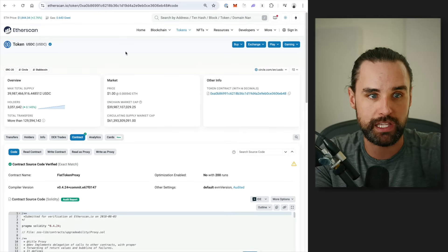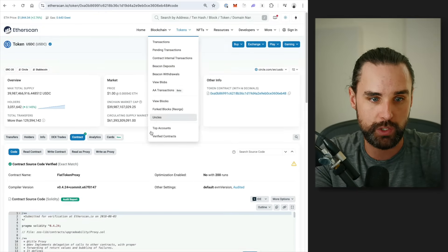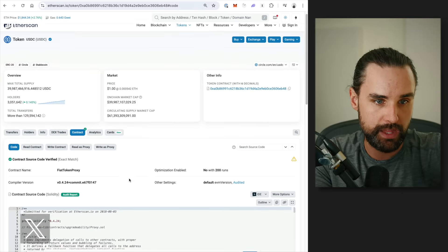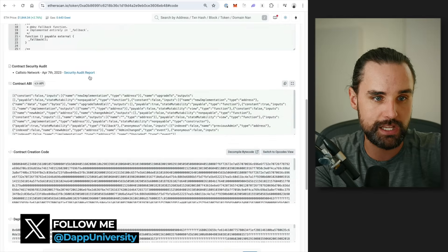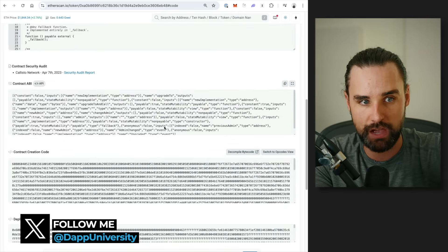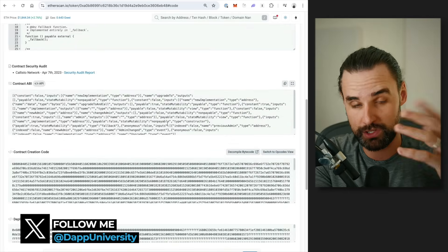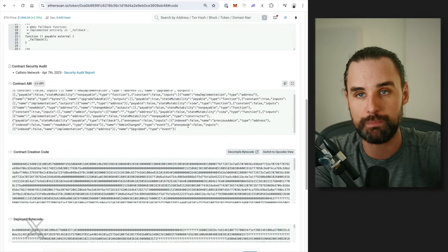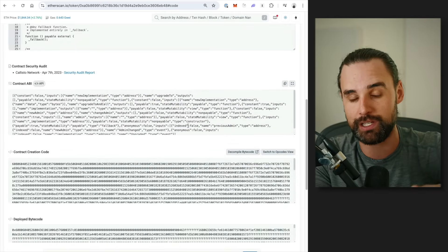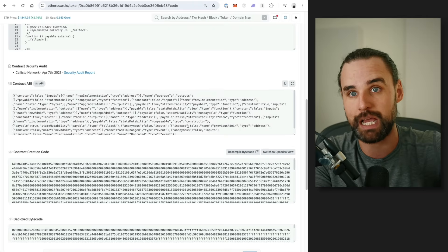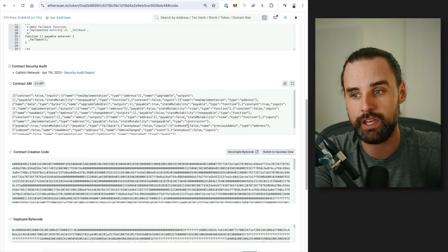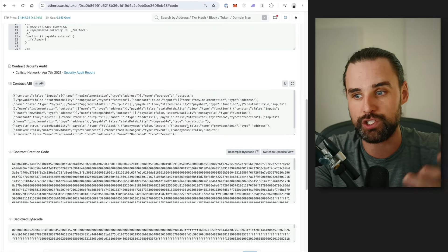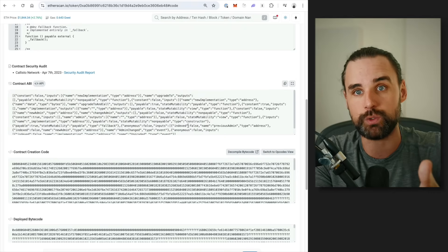So if you go to a website like Etherscan, all right, you can look up a coin like USDC, and you can go to the contract tab here, and you can see the ABI, which is basically just this JSON blob of information. It's basically just describes what types of functions that the smart contract has. So when you create a JavaScript version of it, it knows how to talk to it.